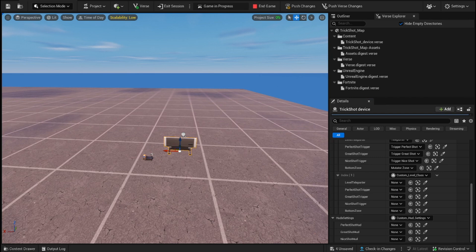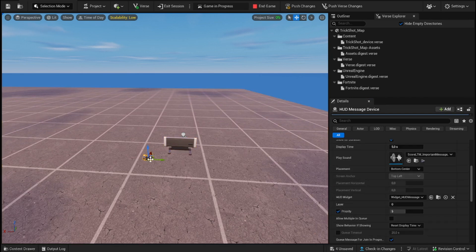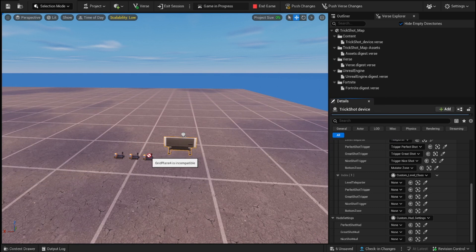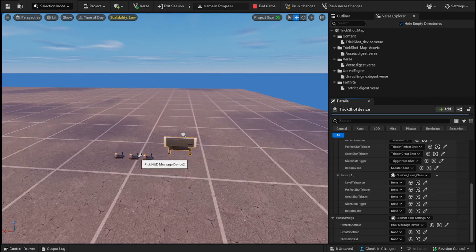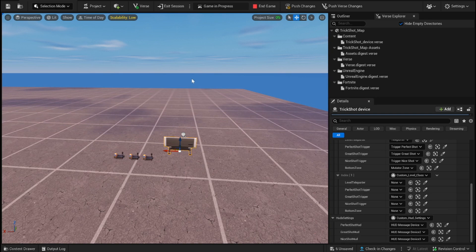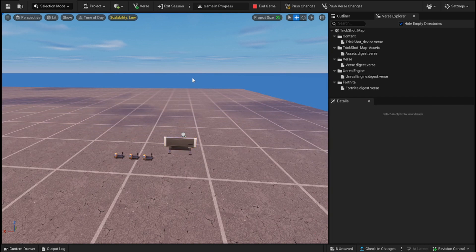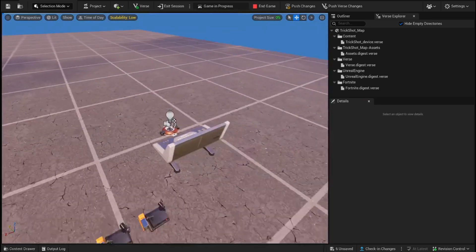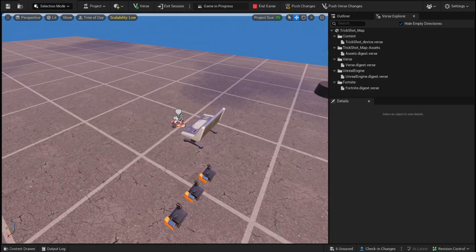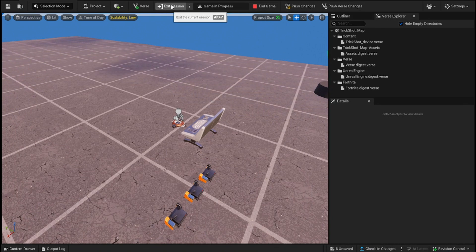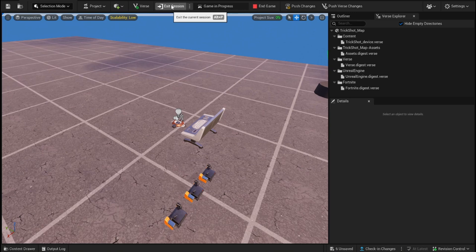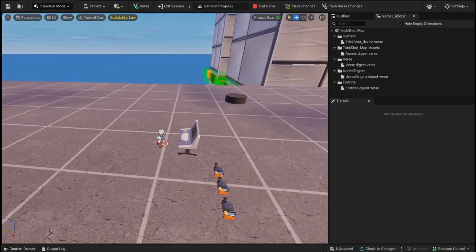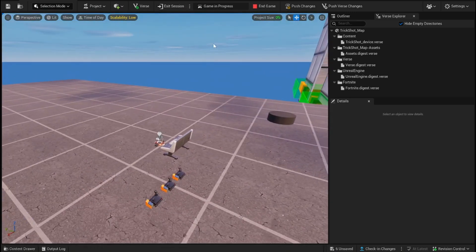And then, just create three of these. Make sure they're all different messages. And then, I'll add them in here. And then, you're basically done. So, again, simply save everything. Make sure you push changes. And, or you launch your session. And then, you can fully create your own trickshot map.